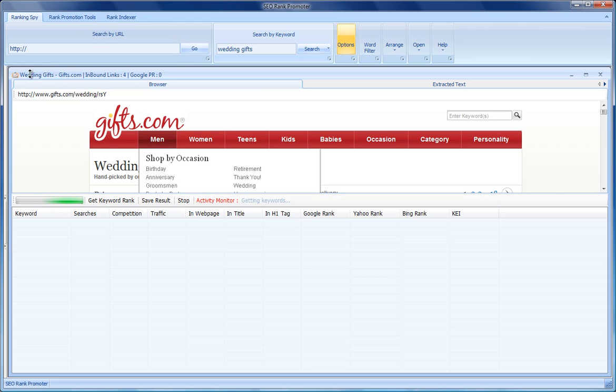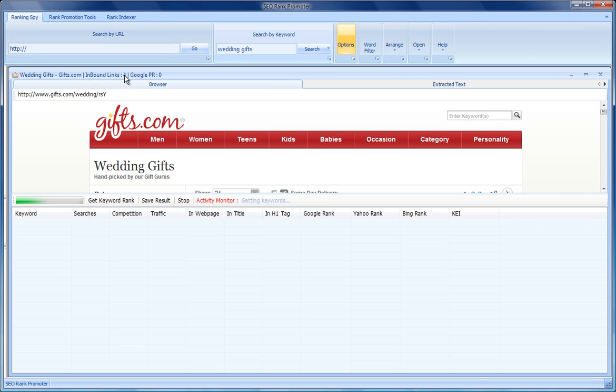Here we've got the page title, the URL, the number of inbound links that are reported by Google, and the Google page rank that Google gives us.